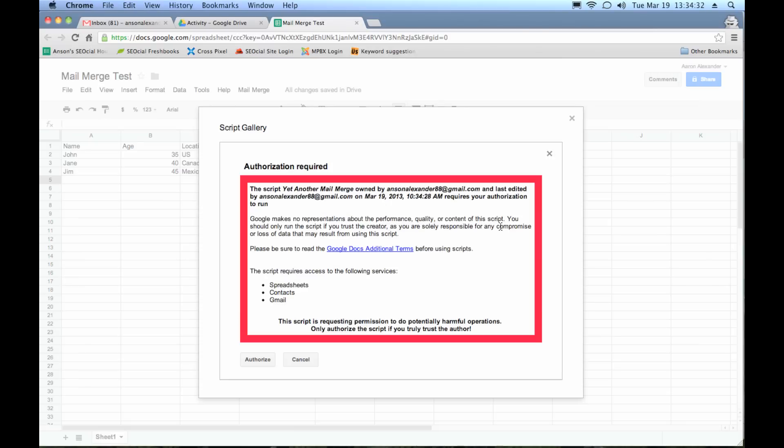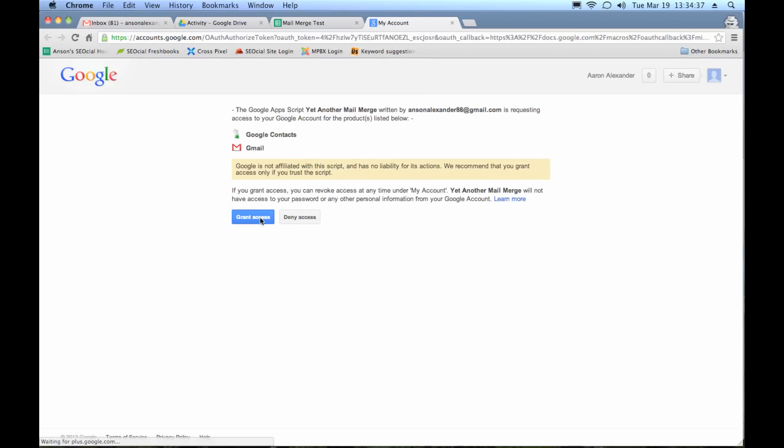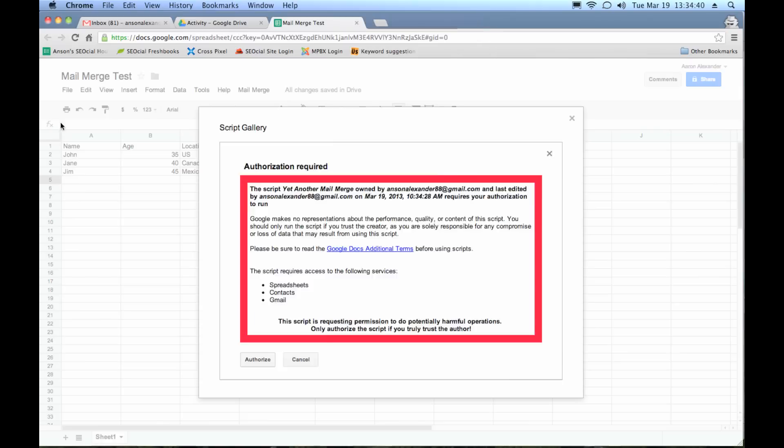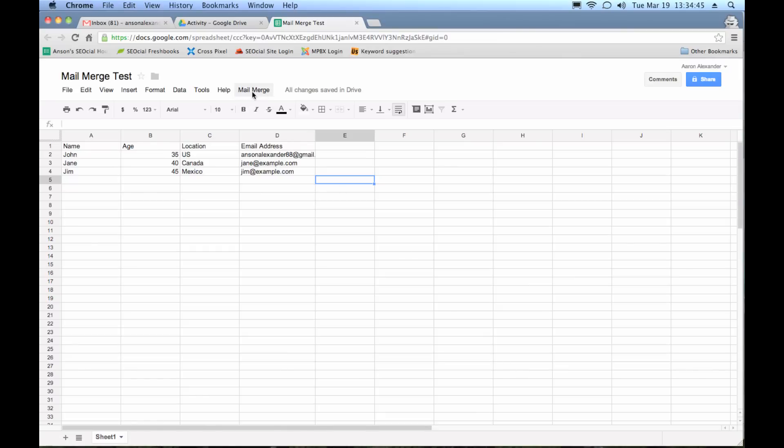And you can see that it says it's installed. We need to authorize it. So I'm going to go ahead and authorize it and grant access to my contacts in Gmail. It says now I can run the script. So I can just close out this window. And you'll see that I now have a menu up here called mail merge.